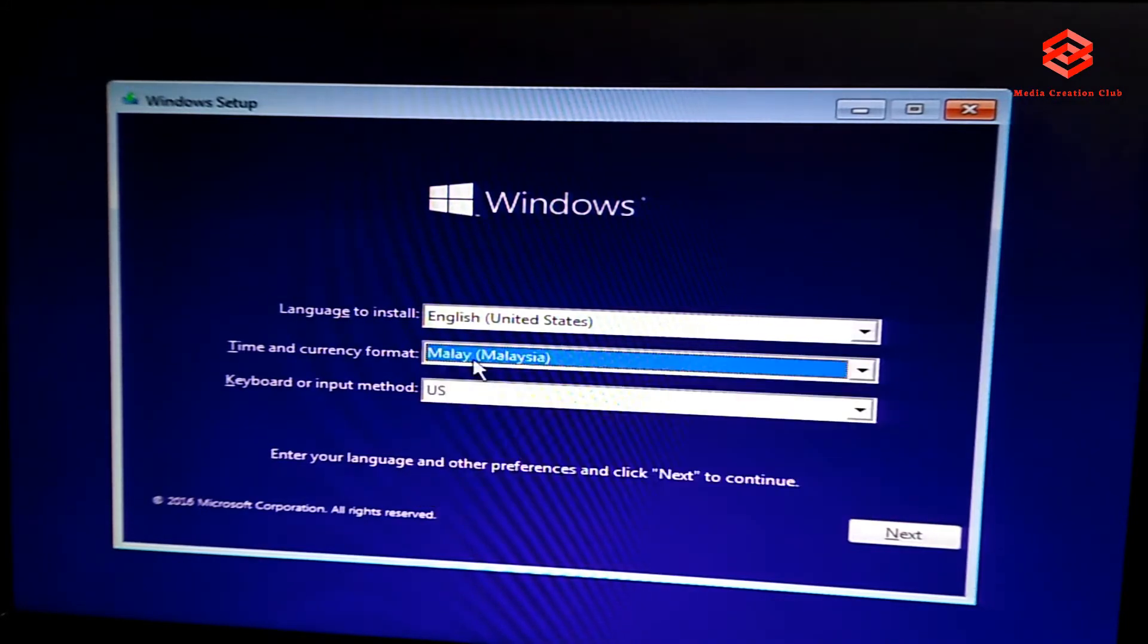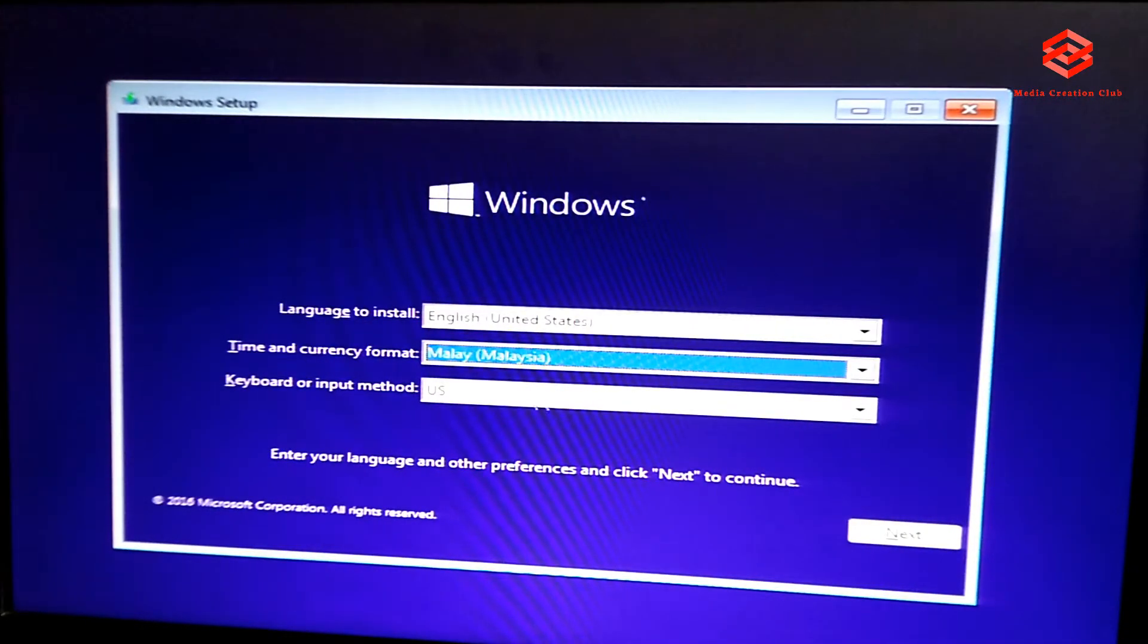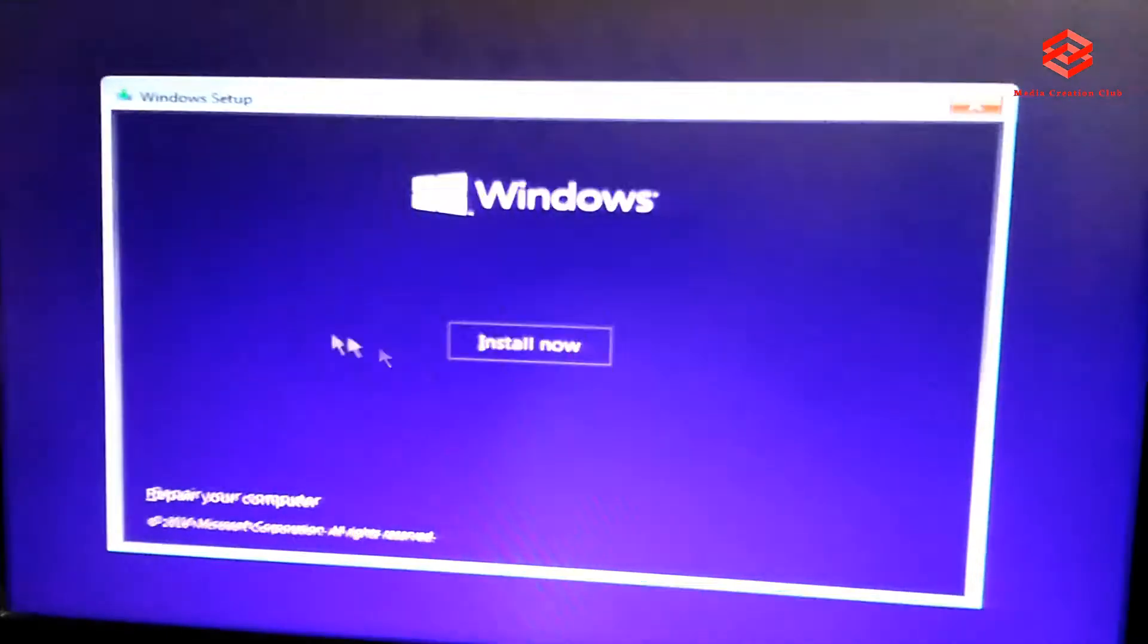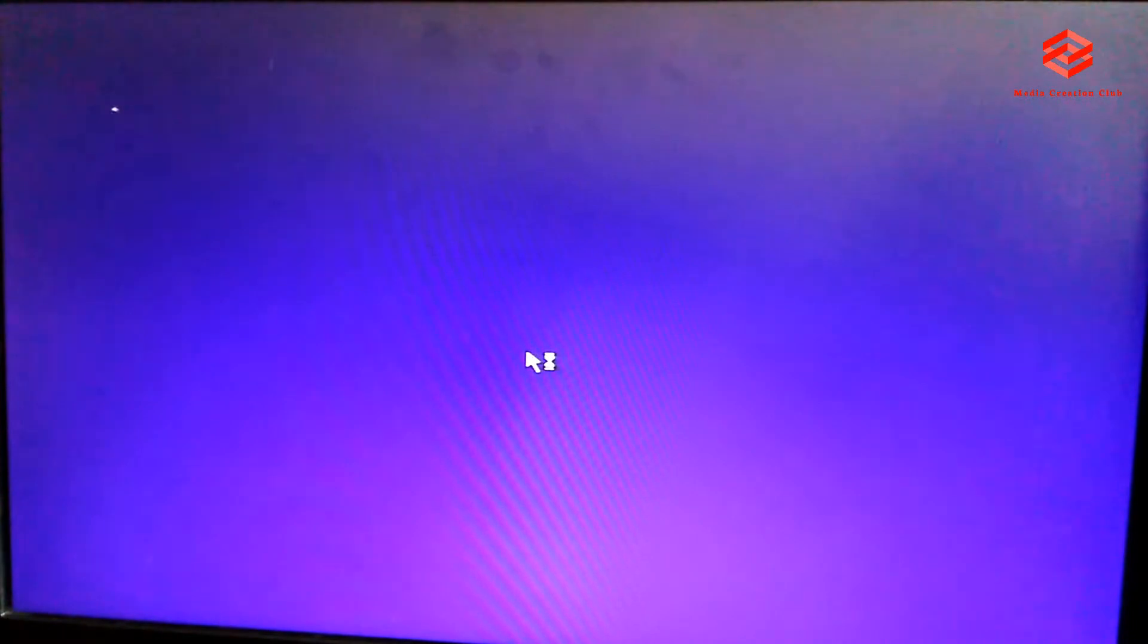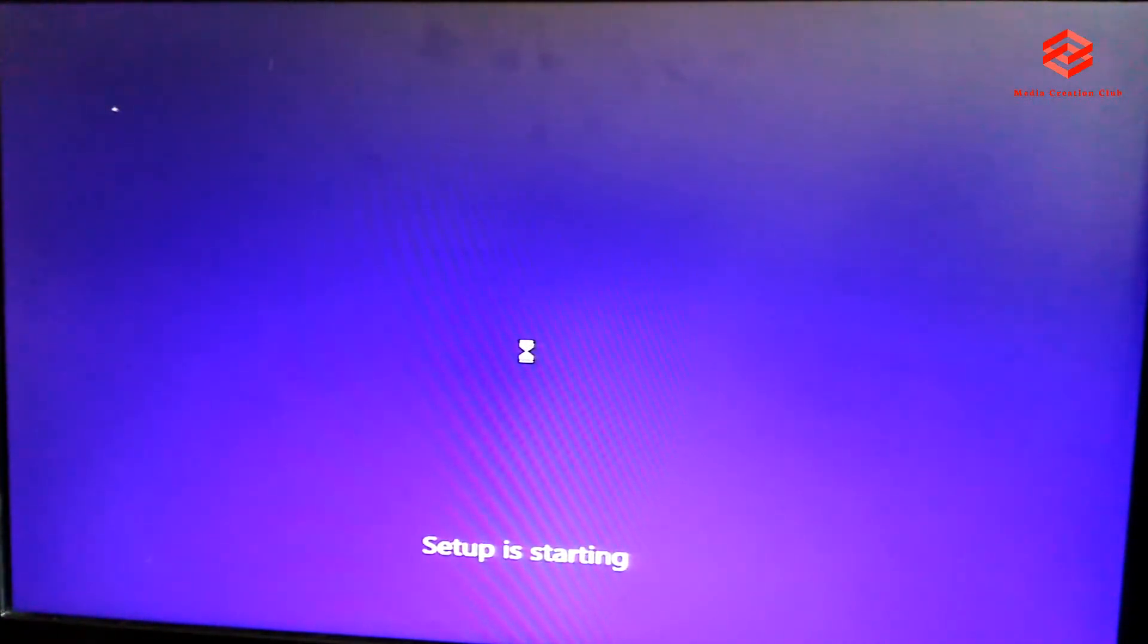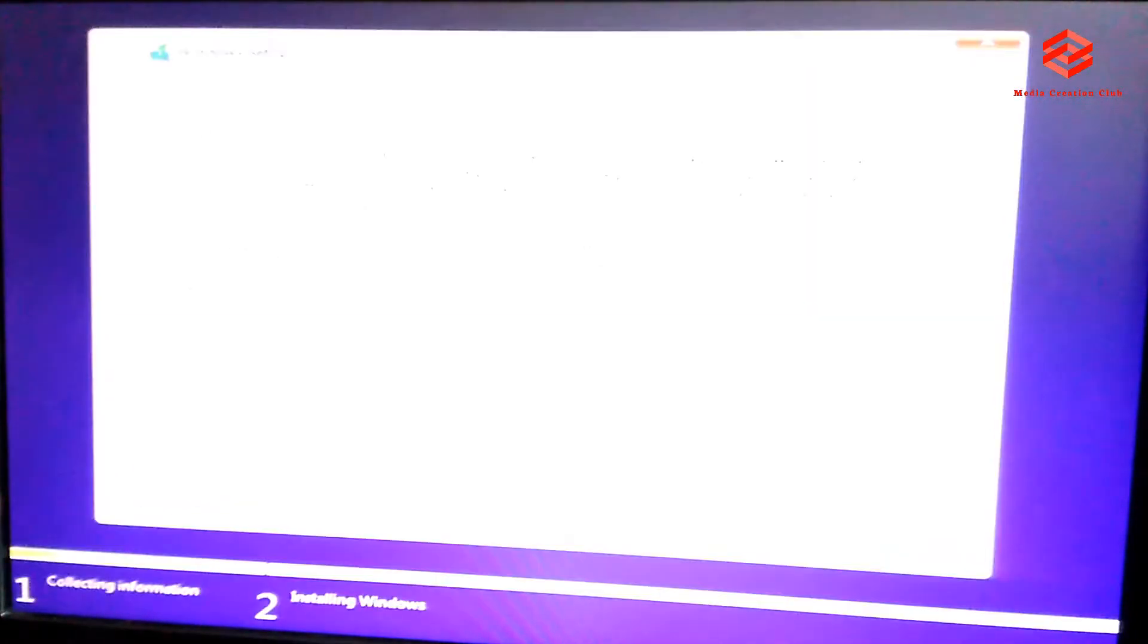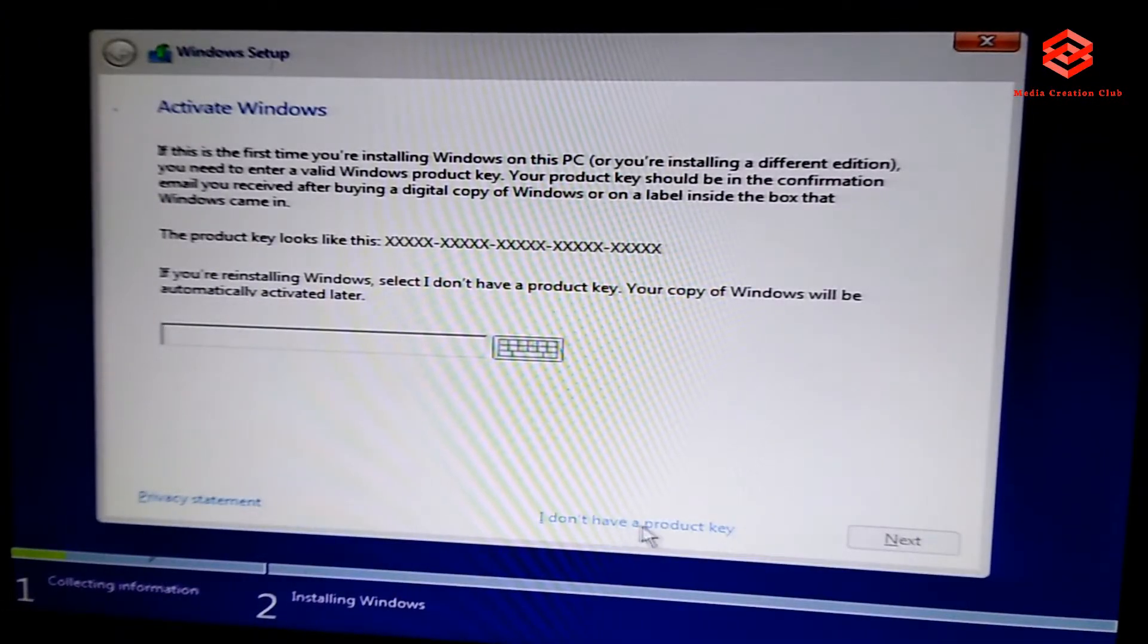So we press the install now. Windows setup is starting. So we don't have product key, just you click I don't have product key. Later I will show you how to activate the Windows.